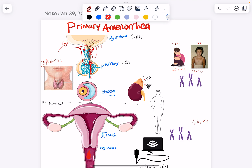Hey everyone, welcome back to my channel. In this video, I'll be showing you how to evaluate amenorrhea, primary or secondary, and answer all the questions about what's the next step. If a pubertal female does not get her period by age 16, that's called primary amenorrhea. And if she already got it before but then stops getting her periods for at least three months, that's called secondary amenorrhea.